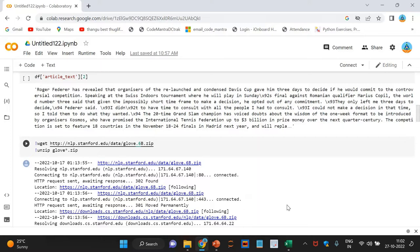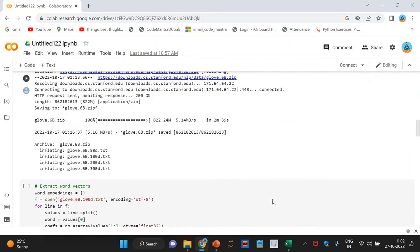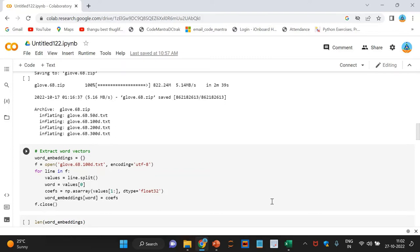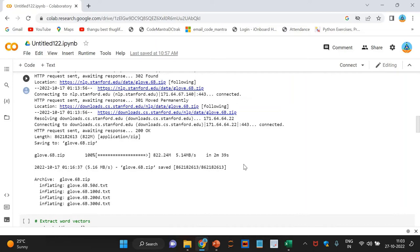Now, download the GloVe word embeddings. GloVe word embeddings are vector representations of words. These word embeddings will be used to create vectors for our sentences. We could have also used the bag of words or TF-IDF approaches to create features for our sentences, but these methods ignore the order of the words and the number of features is usually pretty large. We will be using the pre-trained Wikipedia 2014 plus GigaWord5 GloVe vectors which is available.